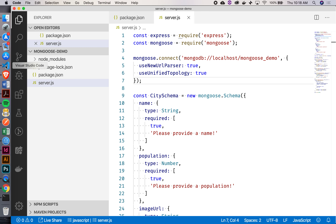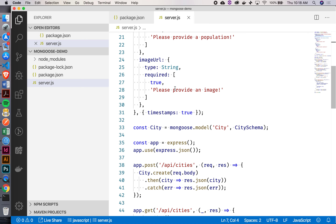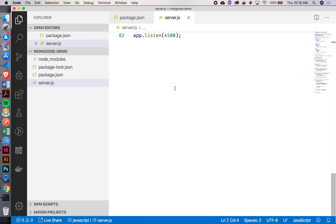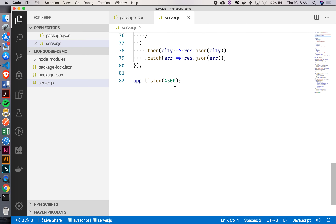Let's get back to our Mongoose demo. Right now we've got everything in this one file, which is a bit large. We're not pushing 100 lines, but you can imagine if our application got really large, we would have a very, very big file here.